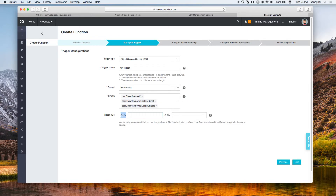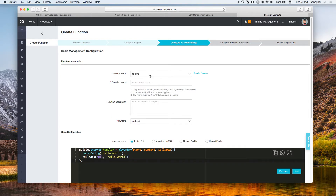For the trigger, we can specify a prefix. If you don't specify a prefix, every object put into the bucket will trigger this event, which may not be what you want. In this example we only want to trigger for files within a specific folder, so we specify that as the prefix. You can also use a suffix as the triggering point — it's up to you to decide how to narrow down the triggering boundary. Then give the function a name.